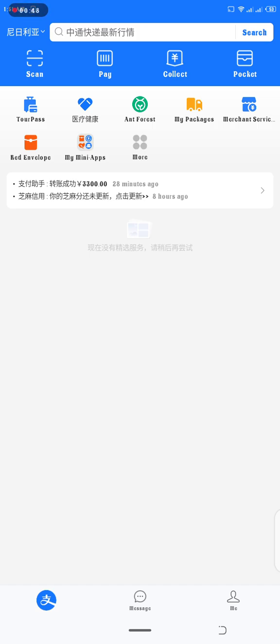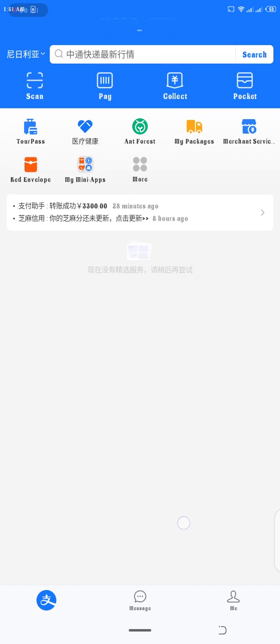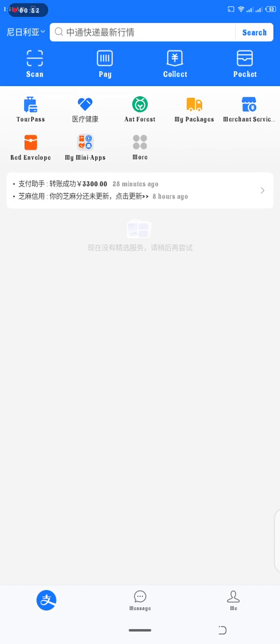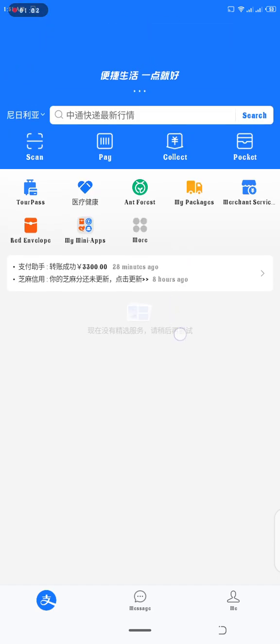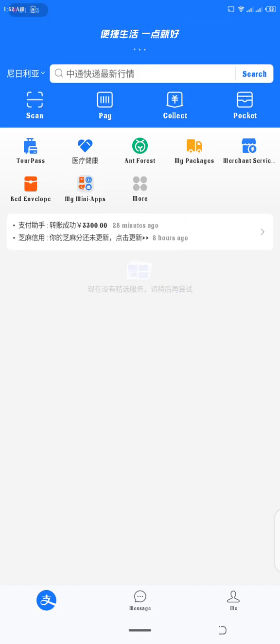So now let me show you how to generate this QR code. First, I'll show how to generate the QR code that is meant for payments. In case you want to generate the QR code that is meant for payments, you click Collect. If you are using the international version of Alipay.